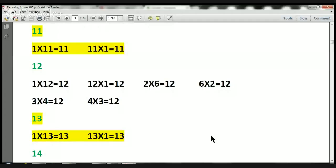So what we're doing today is we're factoring and we're trying to figure out all the different ways that we can multiply in order to get to a particular number.